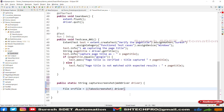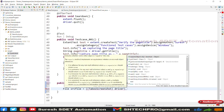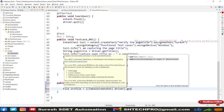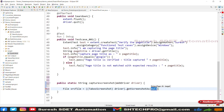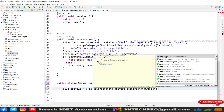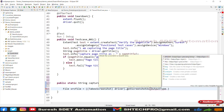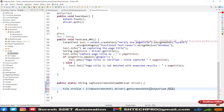After the typecast, call getScreenshotAs with OutputType.FILE to get the file type screenshot. This is the first line — capturing the screenshot as a File.